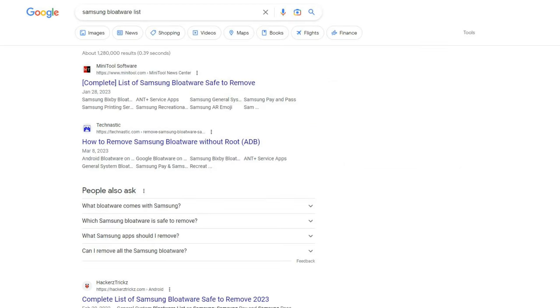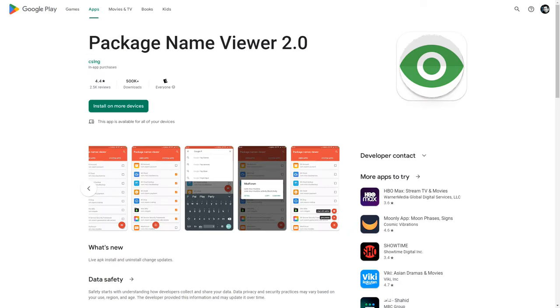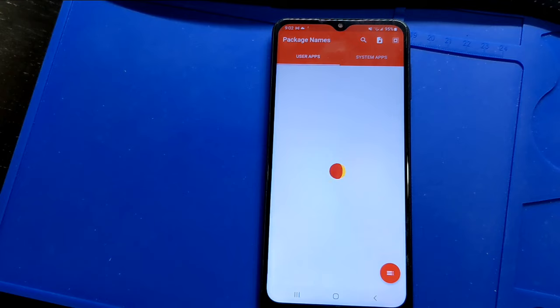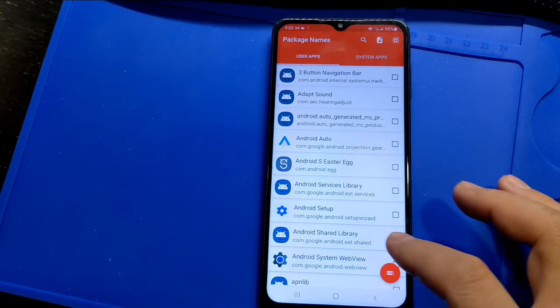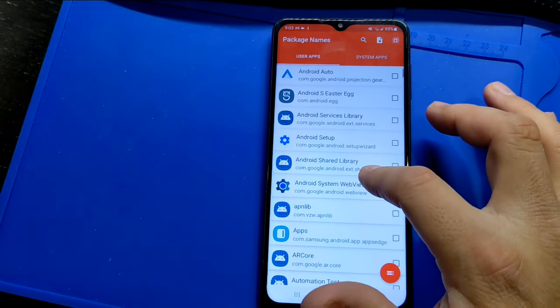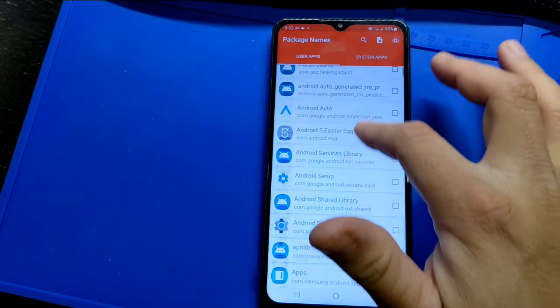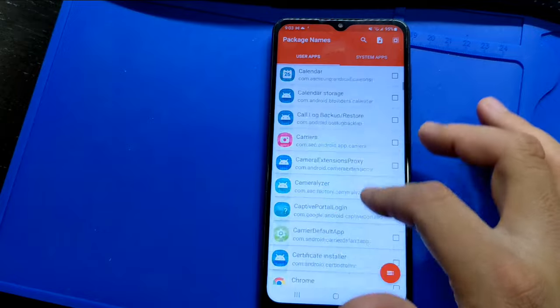You can also manually find apps to remove by downloading a phone app called Package Viewer. It will show you all the apps installed on your phone and the name of the app.